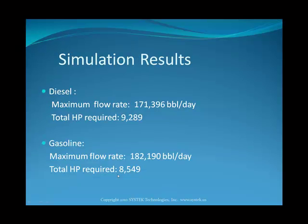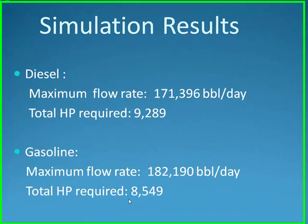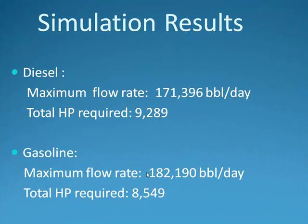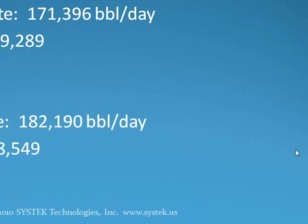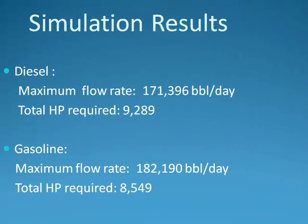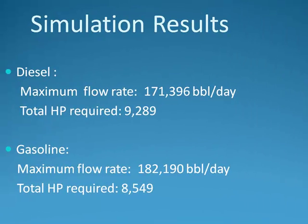Okay, the results of the simulation are as follows. For diesel, we have a maximum flow rate of 171,396 barrels per day with a total HP required of 9,289. And for gasoline, the maximum flow rate is 182,190 barrels per day with a total HP required of 8,549.